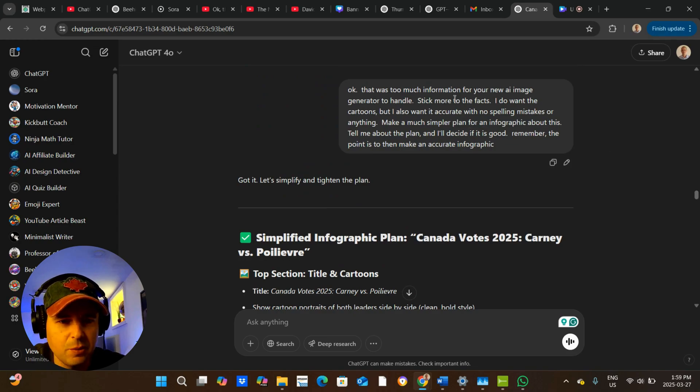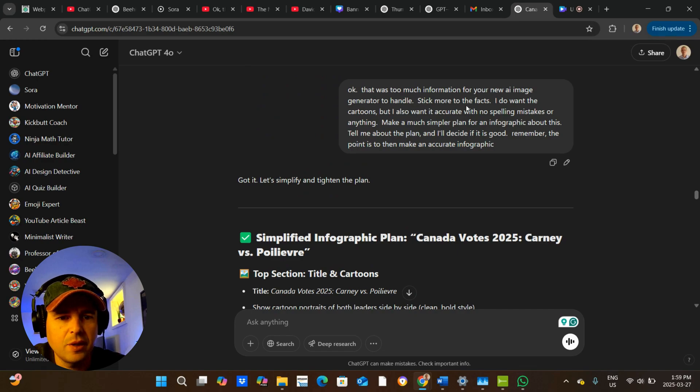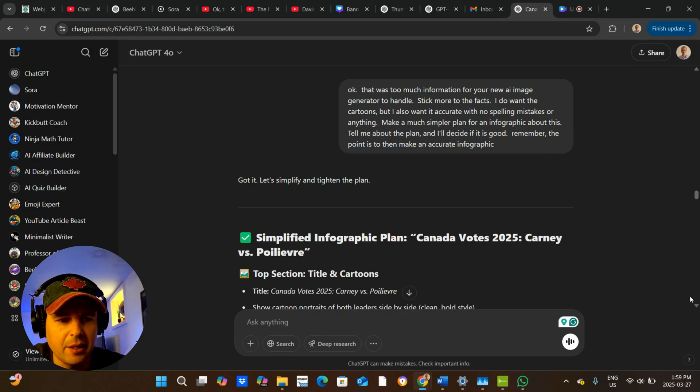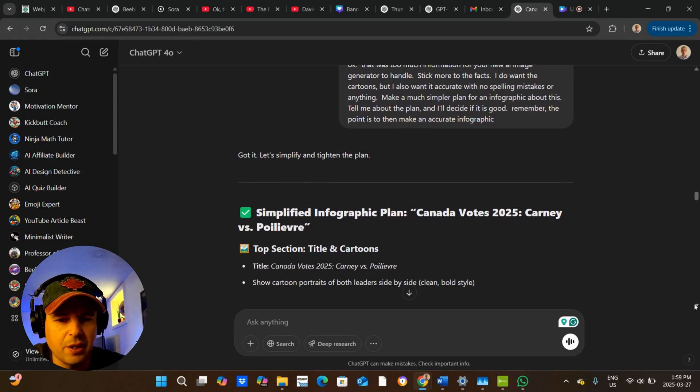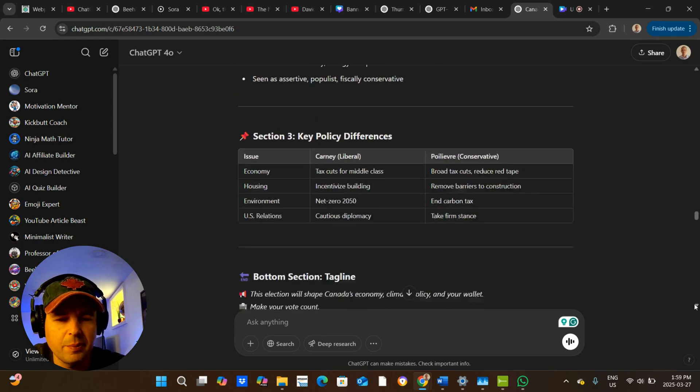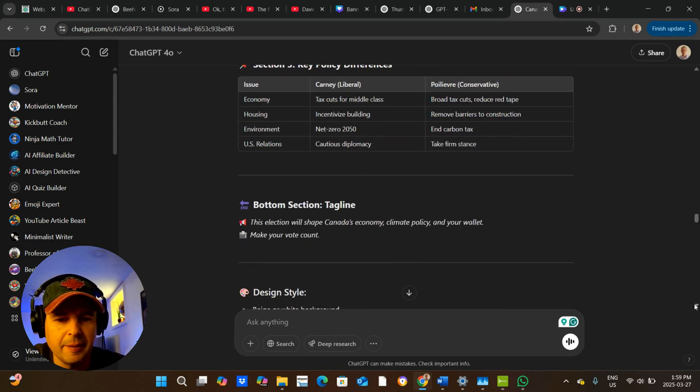Stick more to the facts. I want, I do want the cartoons, but I want it accurate with no spelling mistakes. Make a much simpler plan. Tell me about the plan and I'll tell you if it's good. So then it goes and makes a simpler plan.